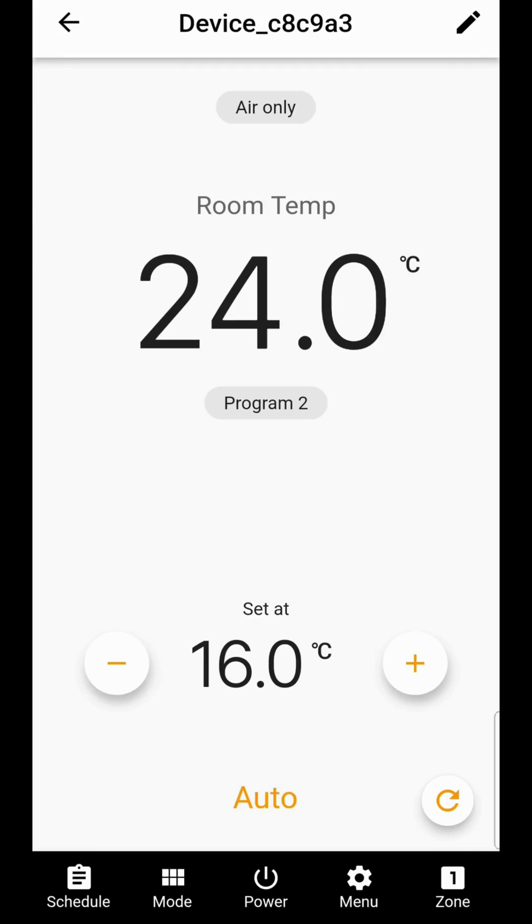This video will look through the different options available and how to program the two different functions of your thermostat.